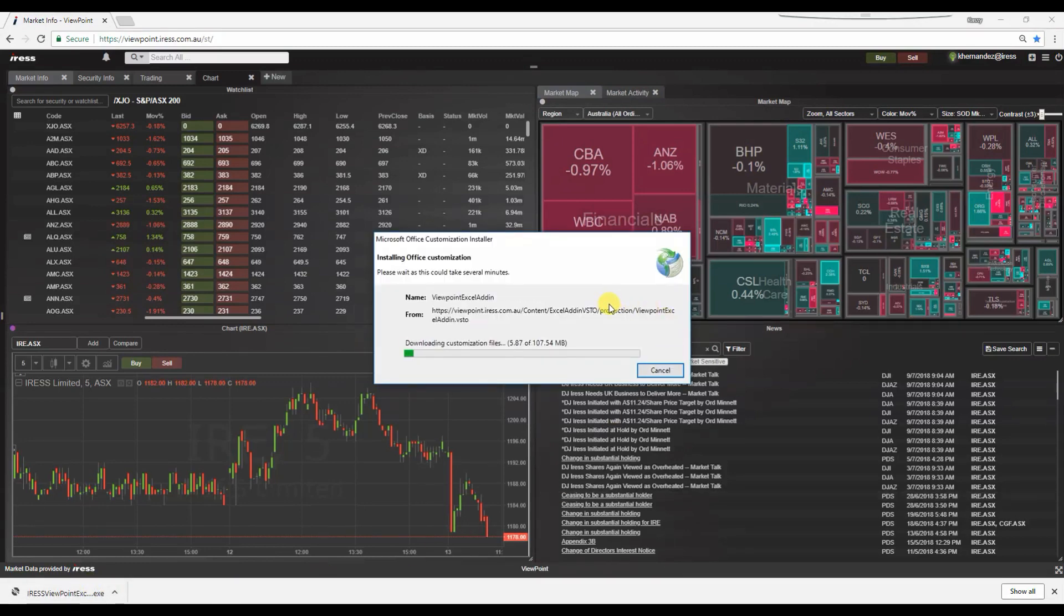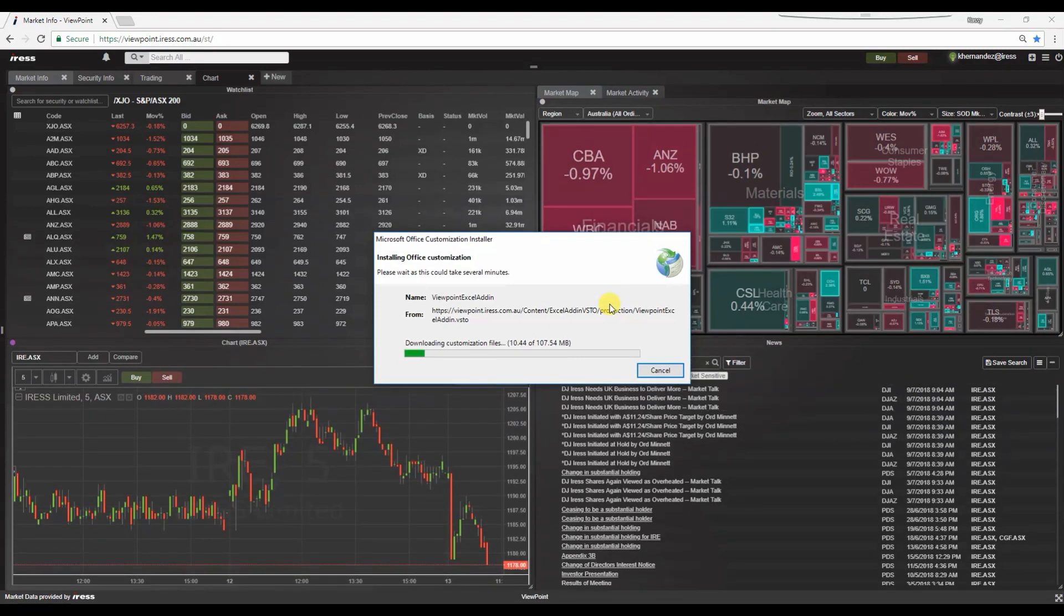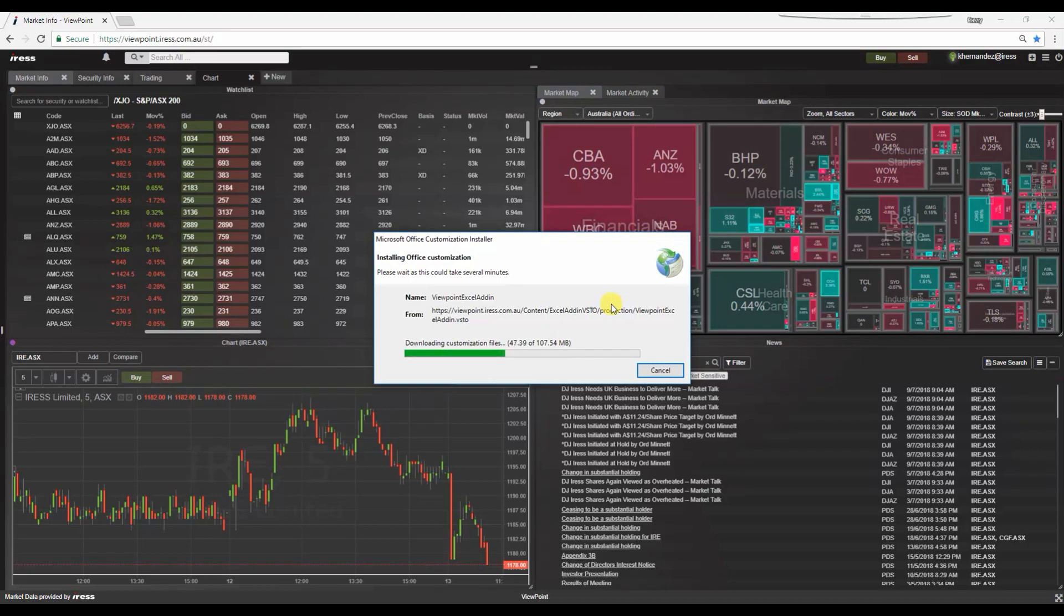Note that you may be prompted with a file download security warning. So just press install. Proceed in letting the download complete.